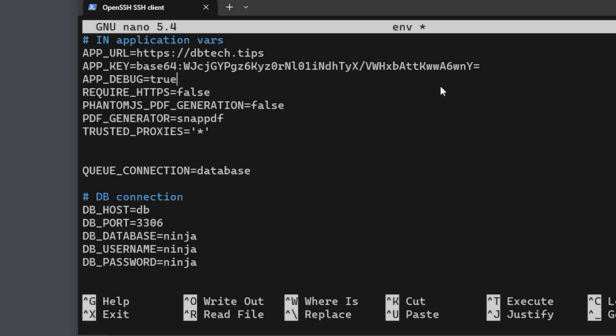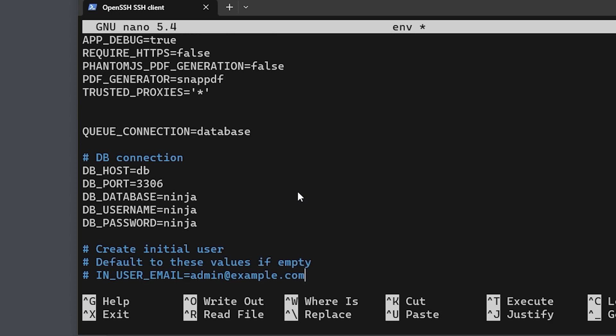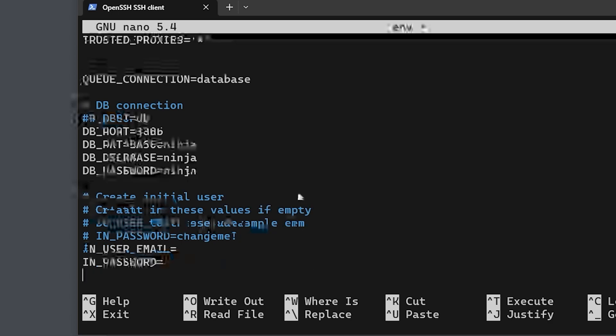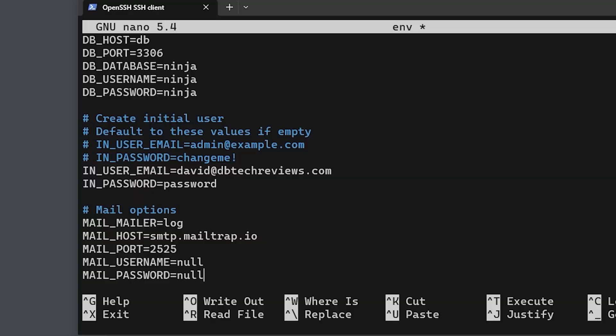Now while testing this application, you can leave the APP_DEBUG line set to true, but you will see a notice in the dashboard until you turn that off by setting the variable to false and redeploying your container. You'll also want to be sure to change the password on the DB_PASSWORD line to something other than ninja, but for the sake of demonstration here I'm not going to change that. Below that we'll want to set the IN_USER_EMAIL and IN_PASSWORD to the credentials that you'll want to use for at least your first login.